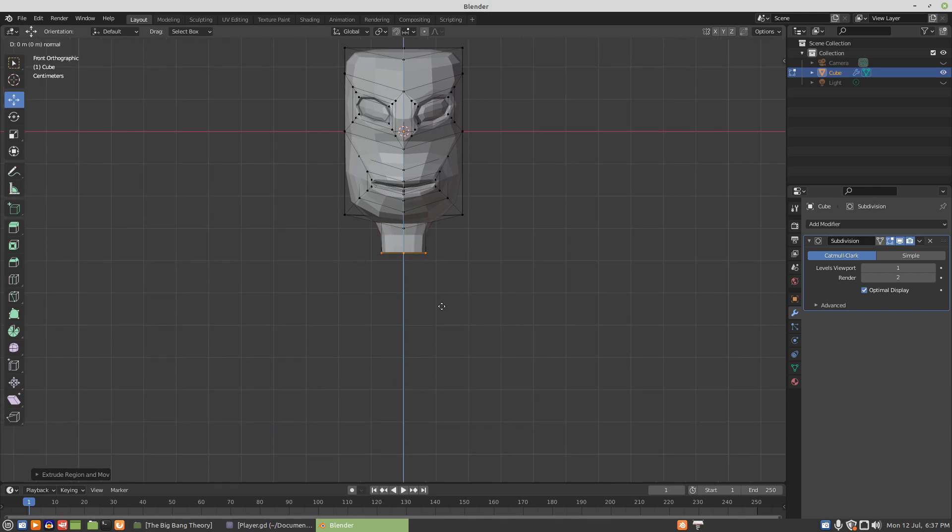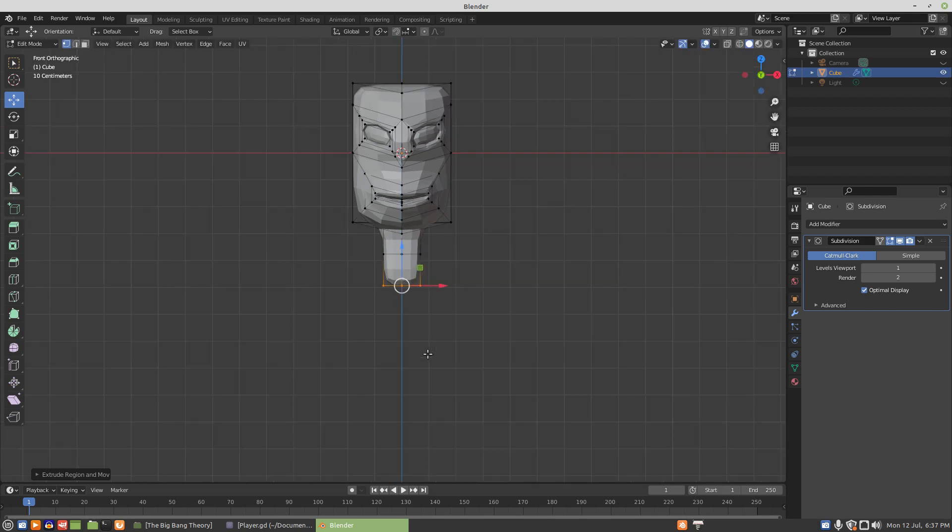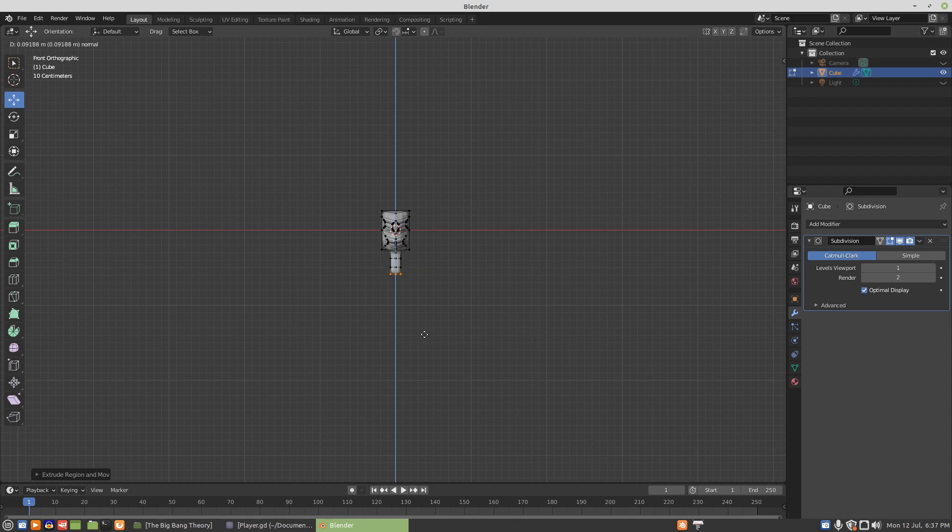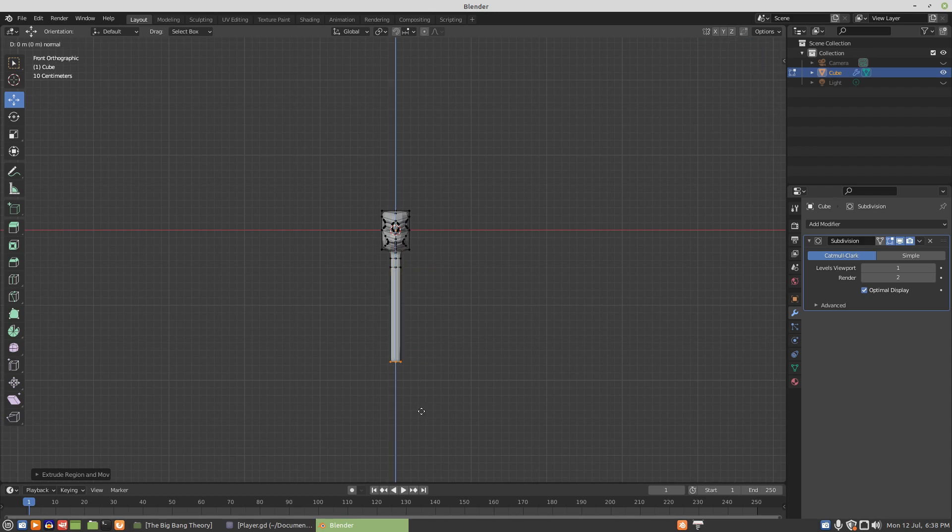So we'll extrude. This section will be to extrude his arms from. We'll extrude a body, we'll give him a long body. And then we'll extrude a small section for his legs to come from.